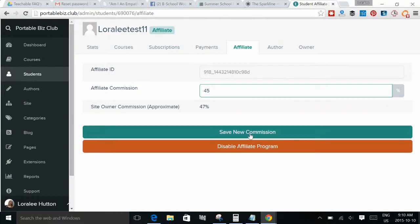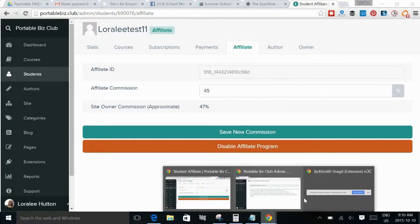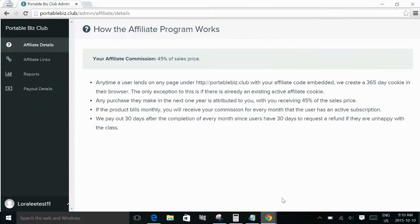And then you would just click save. And as soon as you save, an email will be sent to the affiliate to let them know that they've been approved as an affiliate with your school. It lets them know the commission rate and gives them information to log in to their school. So I'm going to just switch over to another tab and let you see what it looks like on the other side.